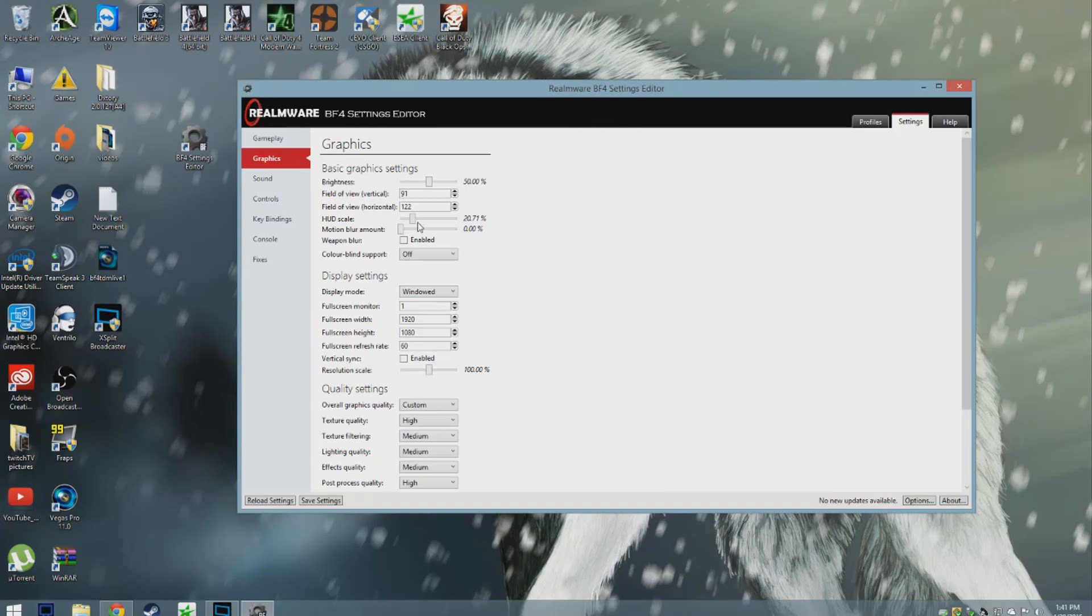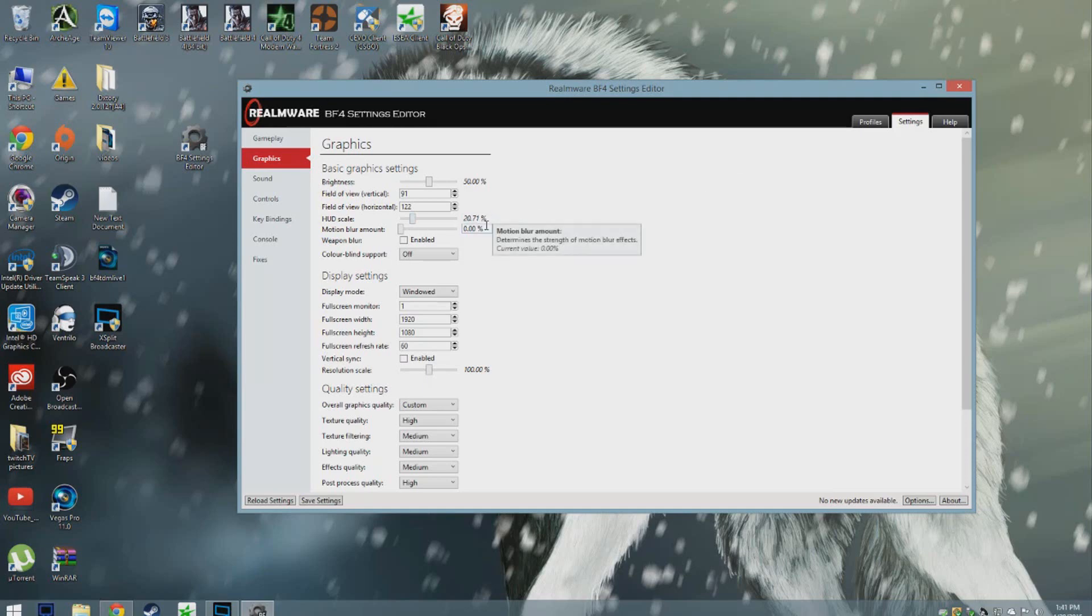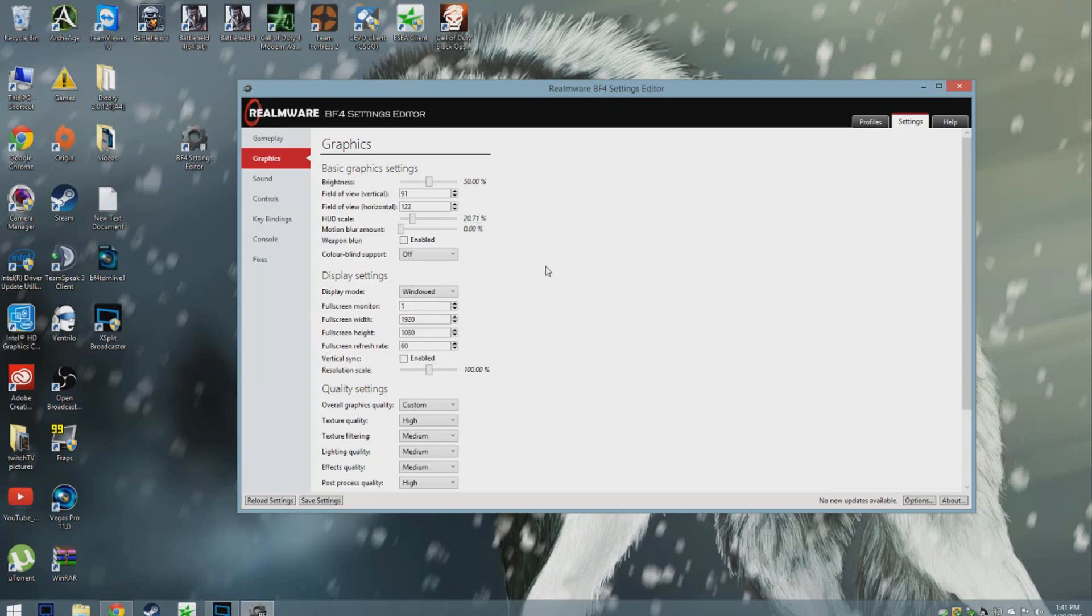I recommend playing anywhere from 85 and higher because your game just looks better, it feels faster, more fast-paced. You get more actual field of view, which in my opinion for a PC game is very important. HUD scale I usually like to have a little smaller than normal. I just don't like a lot of things in my way when I'm playing the game.